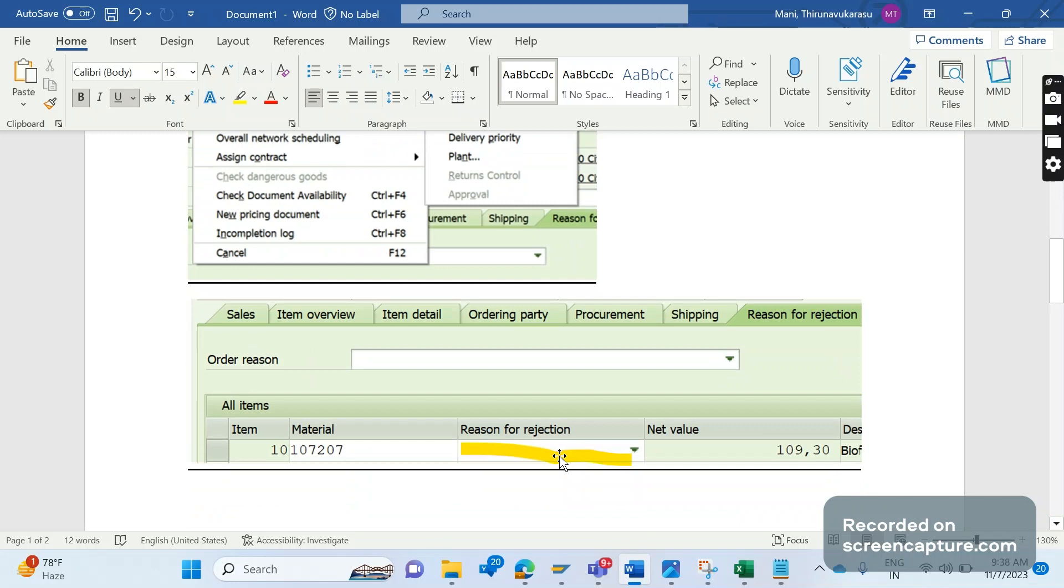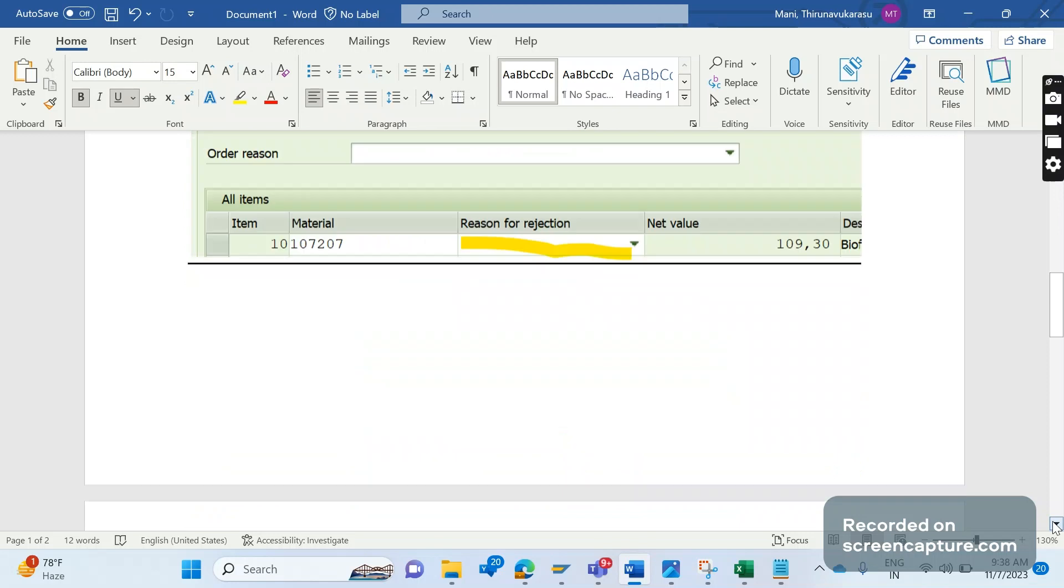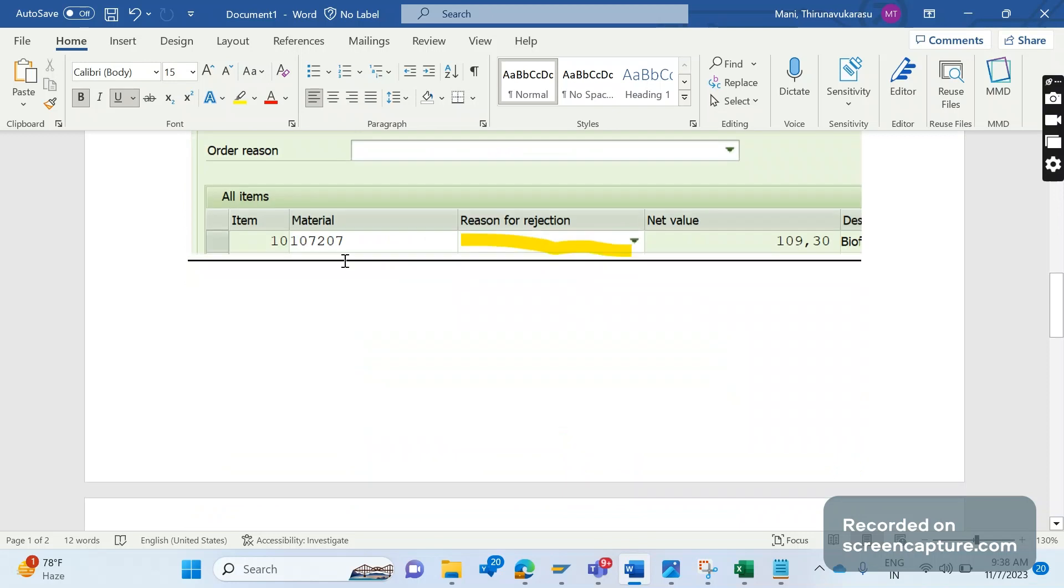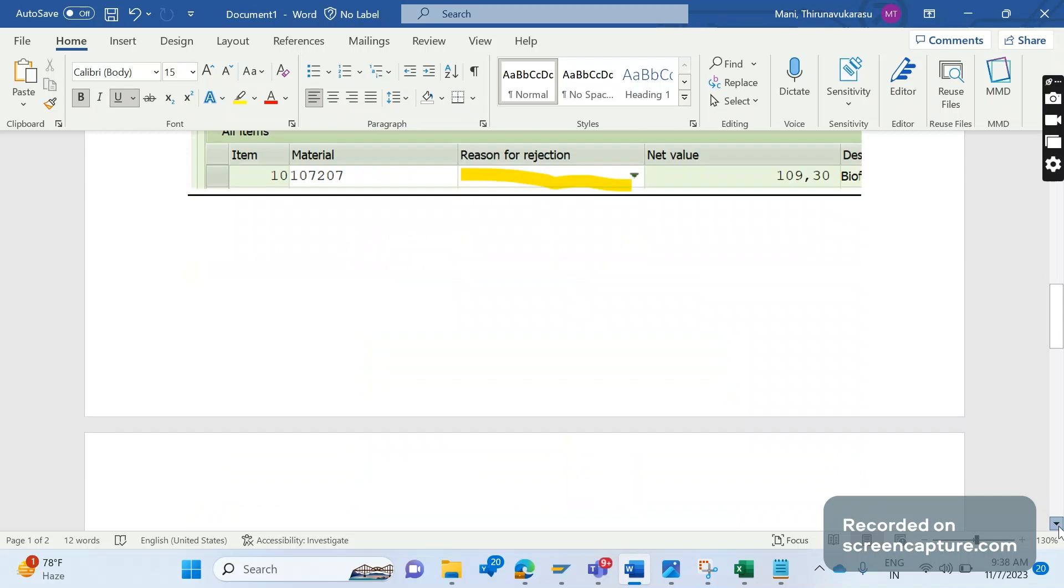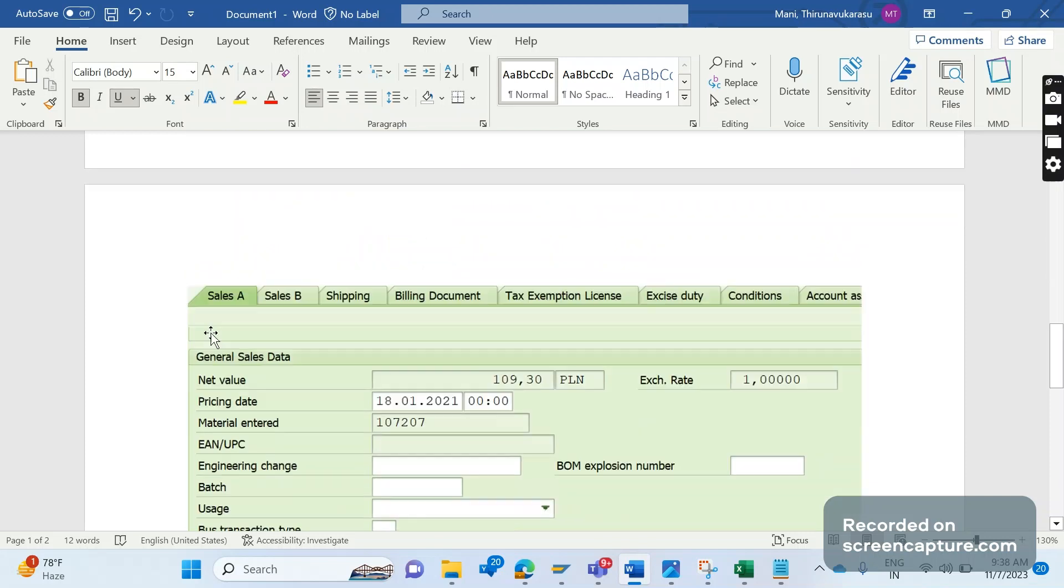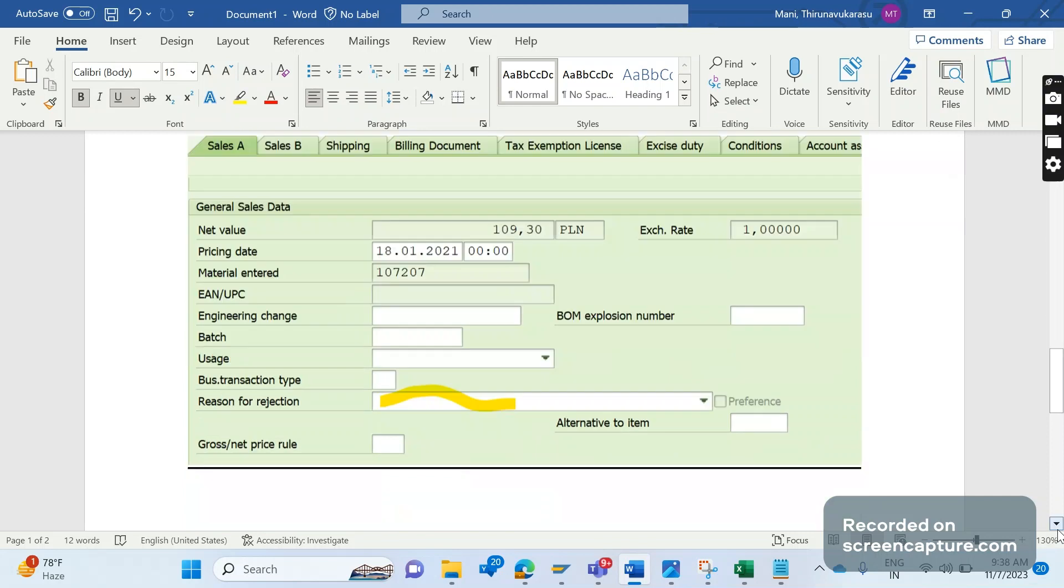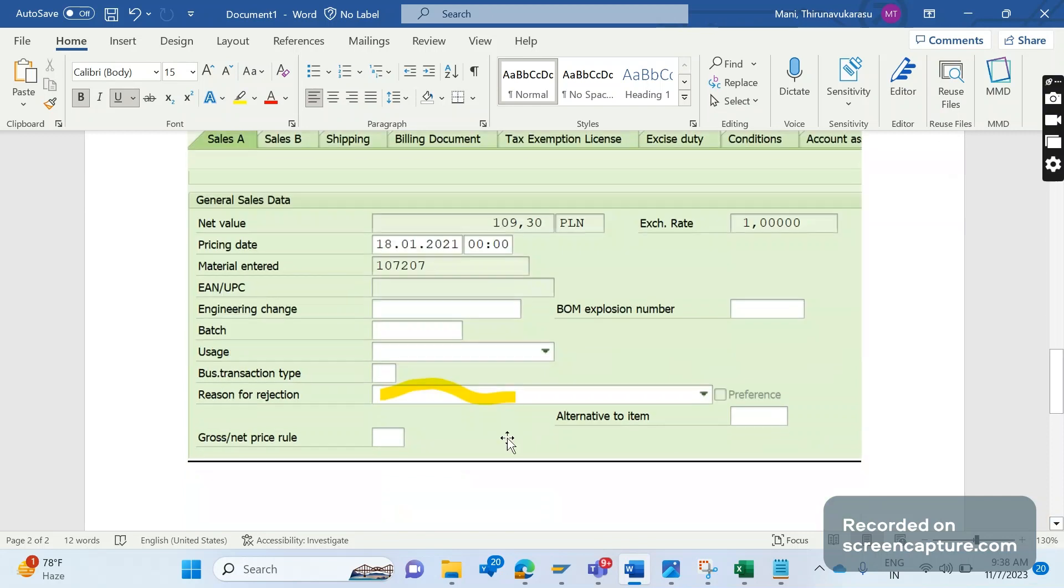The third way is to go inside the item to the Item Details tab. We have one more tab with a field called Reason for Rejection, and here also we can reject the item. This is the way of rejecting an item inside VA02 transaction code for a single order.